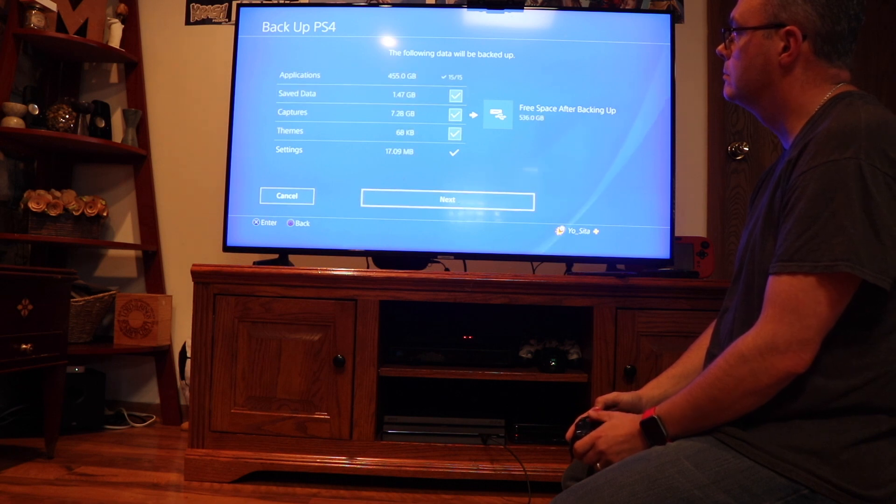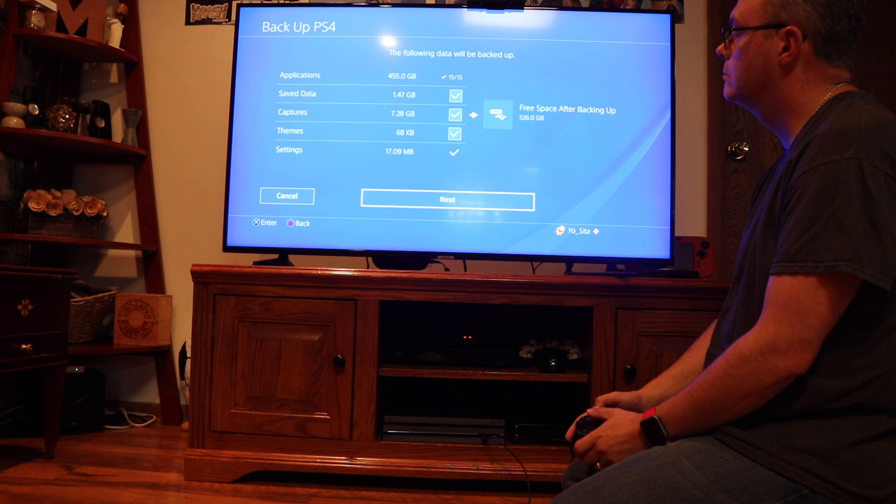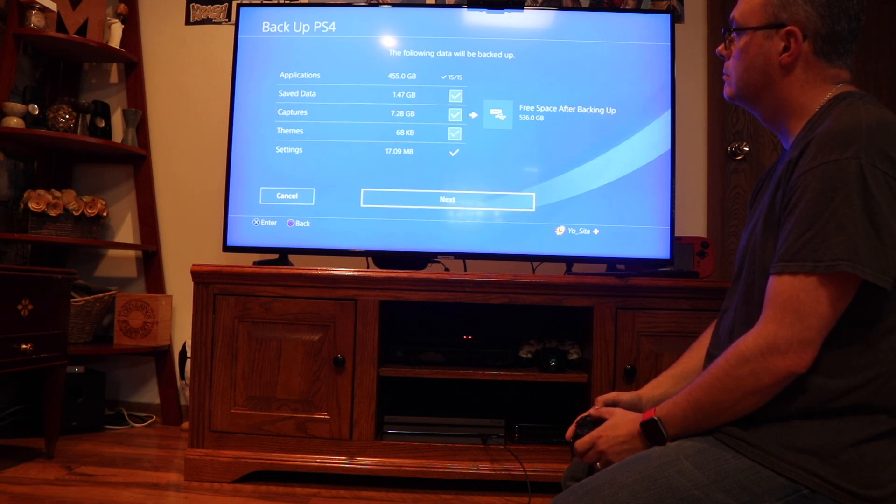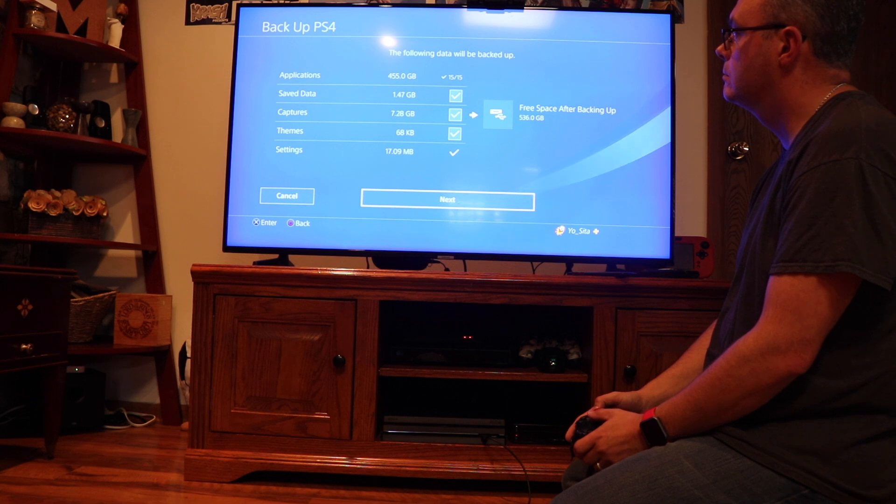If you choose not to back up the applications, you'll need to redownload them or reinstall them. Since it's for my son I want everything exactly the way it was.